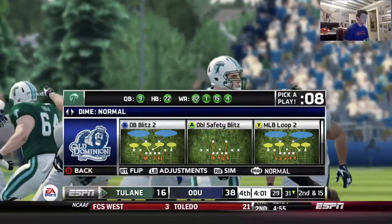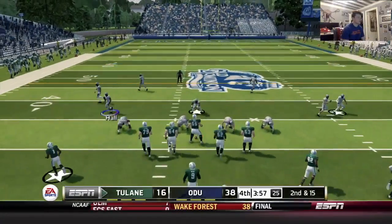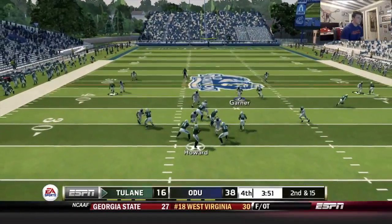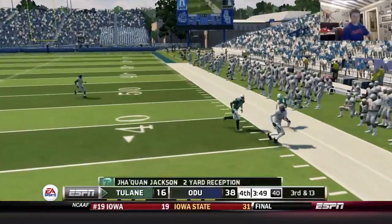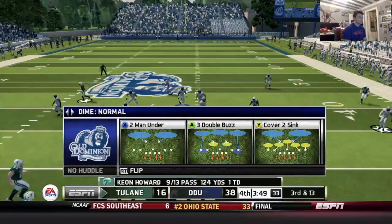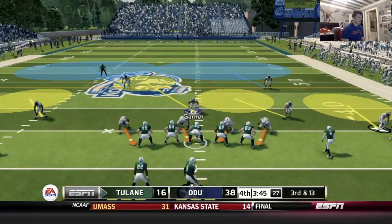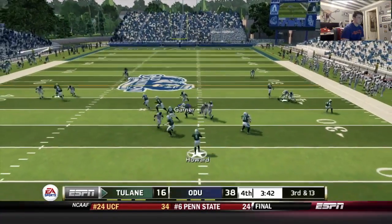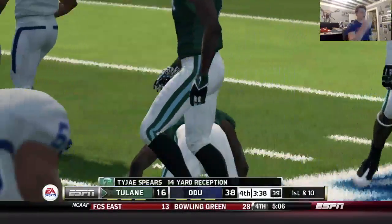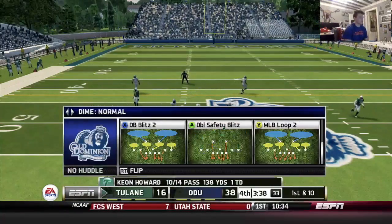Let's hop into the dime now and send the DBs on another blitz. Need good coverage on the back end. Has to get rid of it quickly because of the pressure — hits a route on the outside for two. Third and 13 — cover two sink here, watching for the screen pass. There's a screen pass — get blocked. He gets a first down out of that? Computers are keeping them in the game.